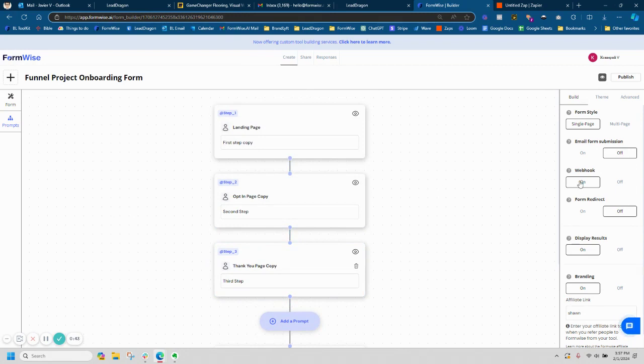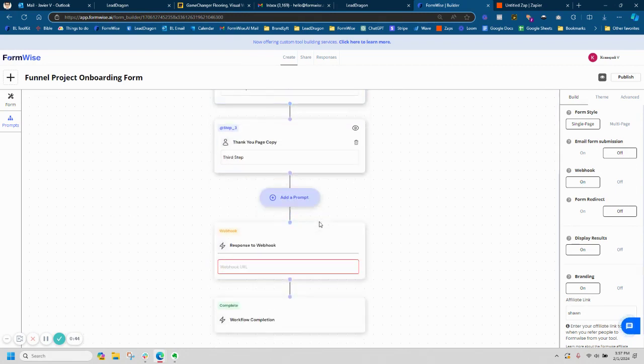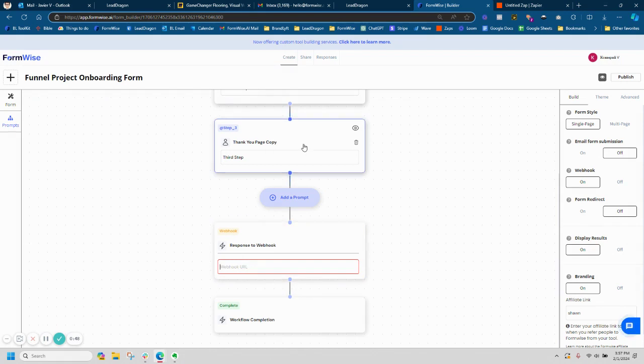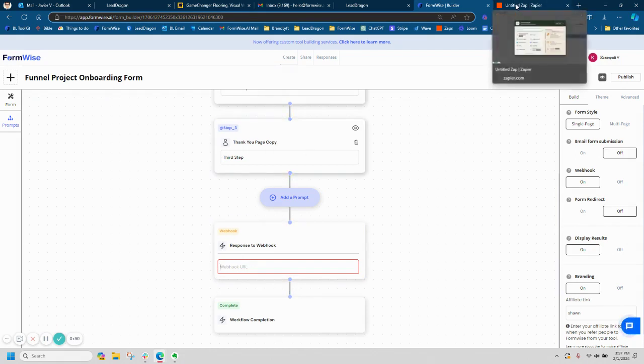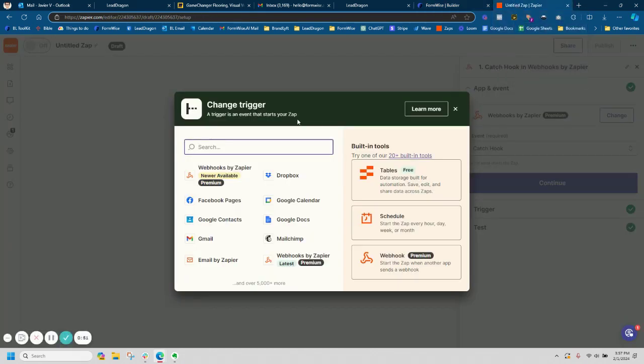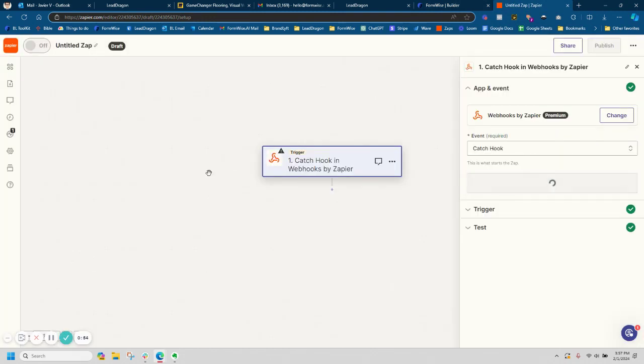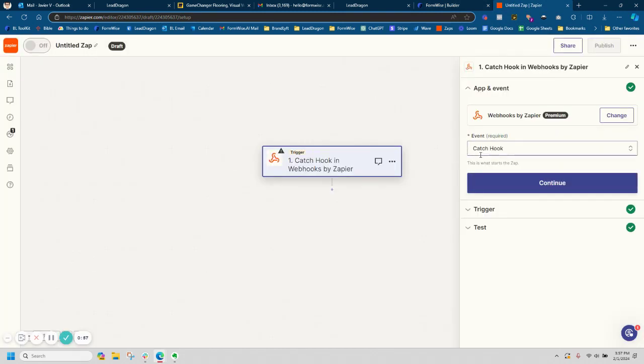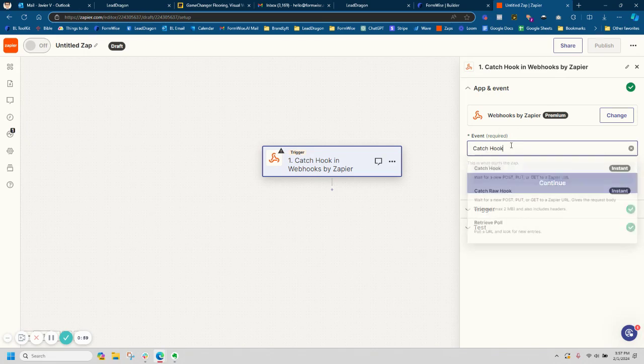So if you notice here, I have my webhook on but it's empty. So this is where I'm going to paste my webhook URL. So I'm going to go ahead and jump over to Zapier. I'm going to start my zap and I'm going to start it with my webhooks by Zapier trigger.